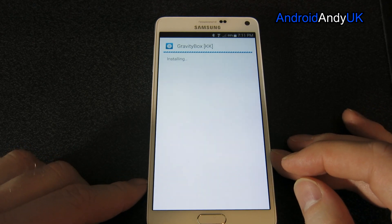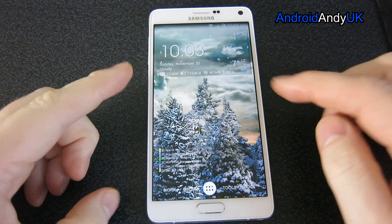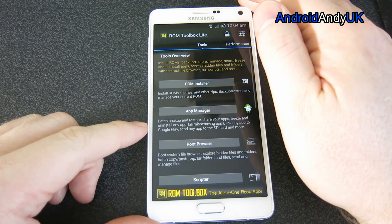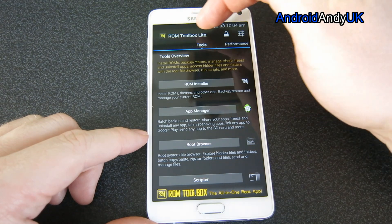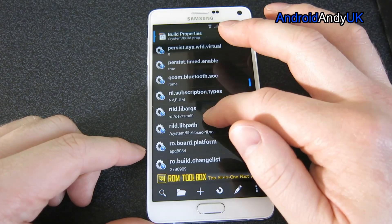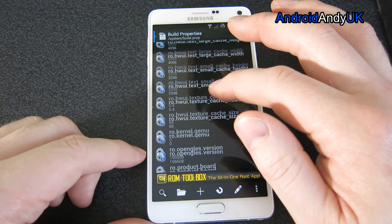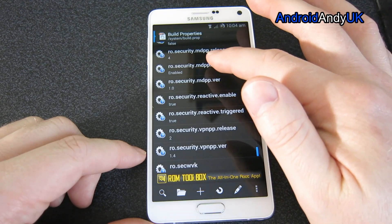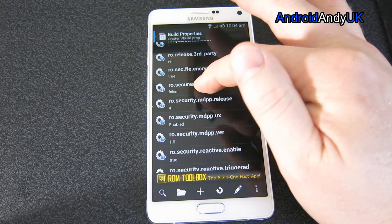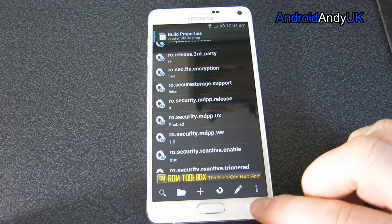I had to interrupt the video at that point because nothing would install - nothing within Xposed and nothing even in the Play Store. I did a bit of research and somebody suggested changing something in the build.prop. For that I use ROM Toolbox Lite, which is free. In the build.prop editor I found 'ro.secure.storage' - it was set to true. I switched it over to false, no reboot needed, and that fixed the problem.